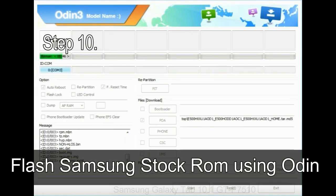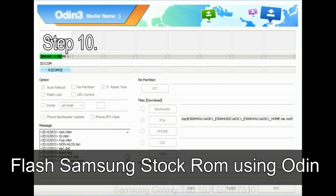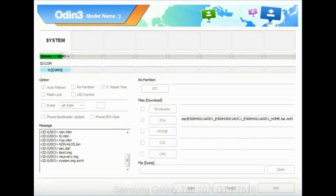Step 10: Now, click on the Start button in Odin to begin the flashing process.